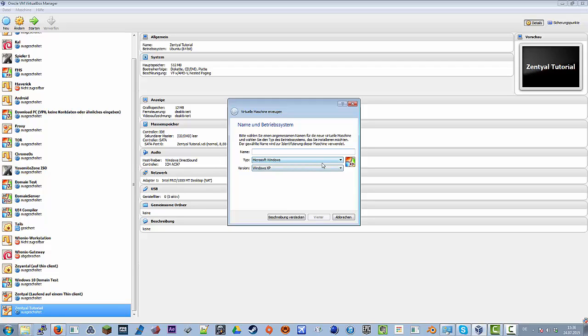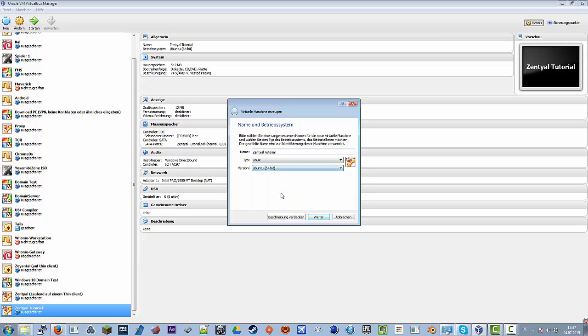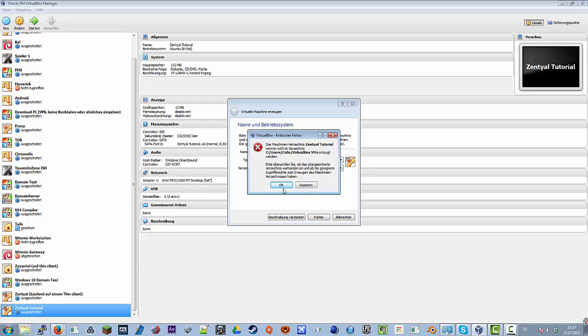We will use a distribution called Zentyal. I always need to read it because I don't quite get how it's pronounced. Yes, so it's a Linux distribution, but it's based on Ubuntu. We have 64-bit here because we have a 64-bit ISO which we will install later. It is based off Ubuntu server, I think.